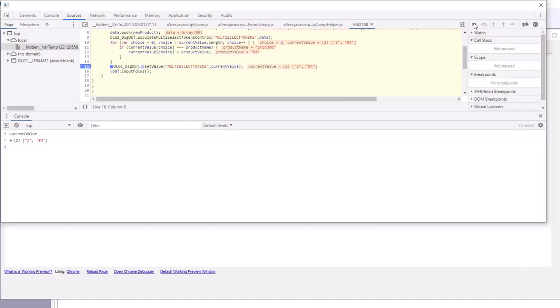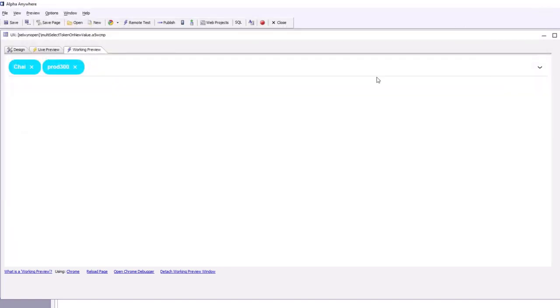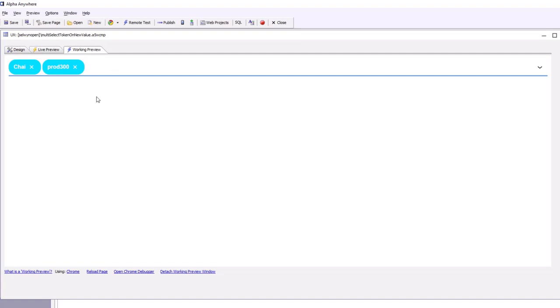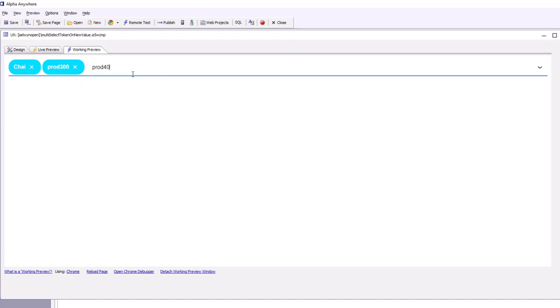Let's go ahead and run it there, close the debugger down. This focus is not shown because we took focus away with the debugger, but now let's type in say prod 400 and we can see now that focus is there.